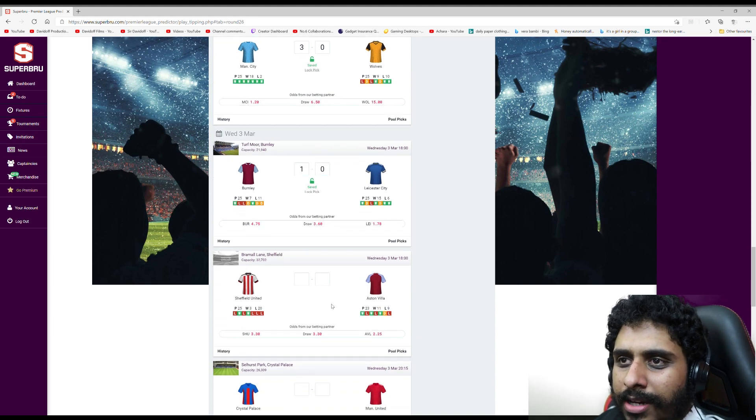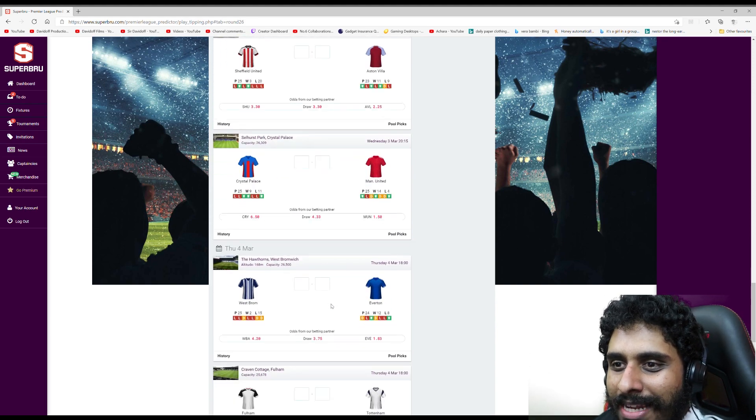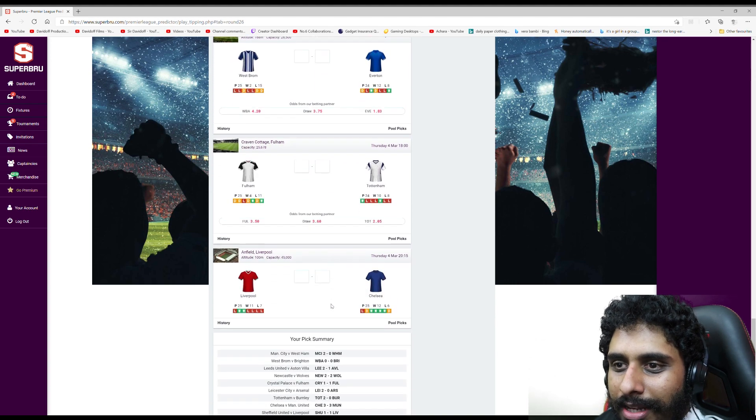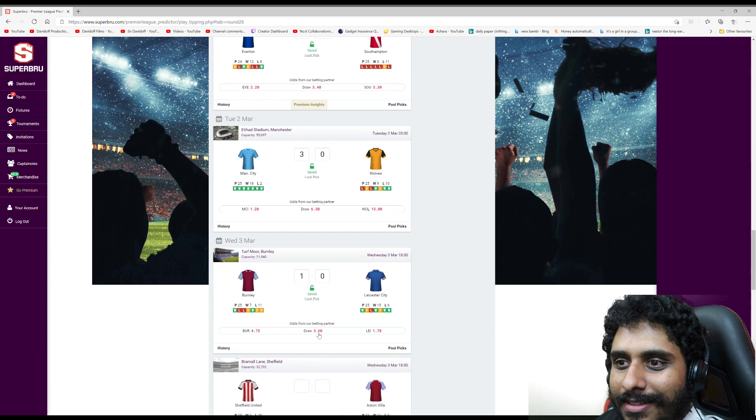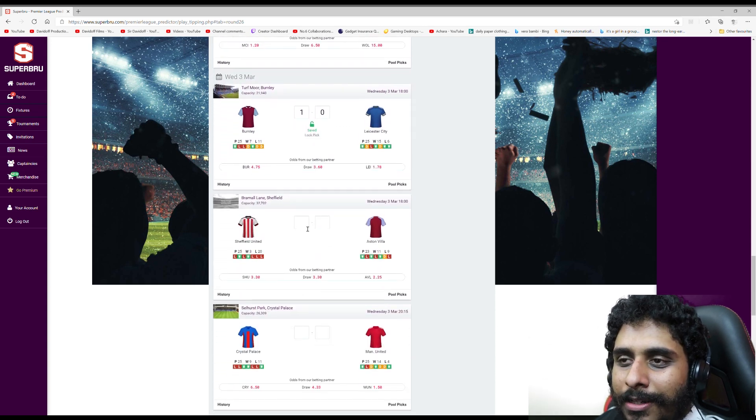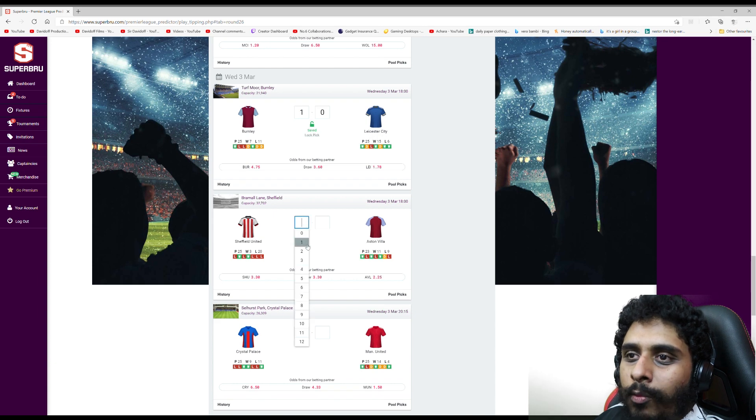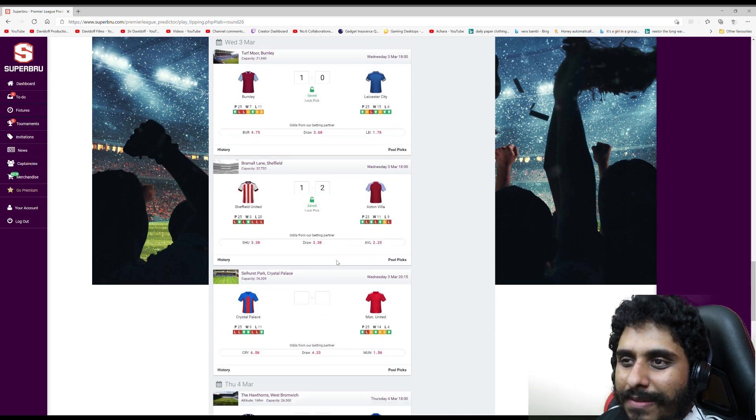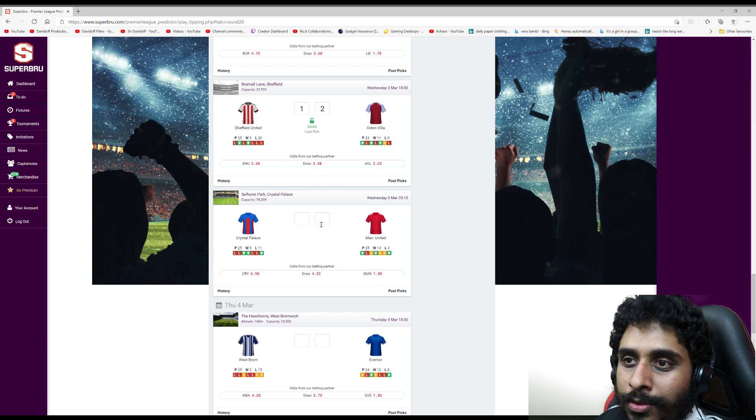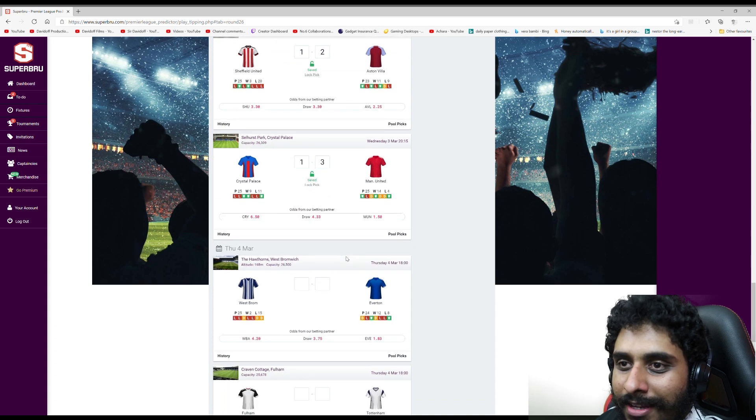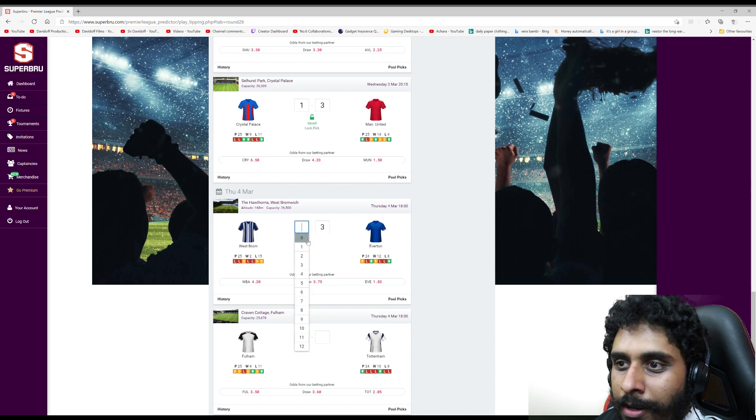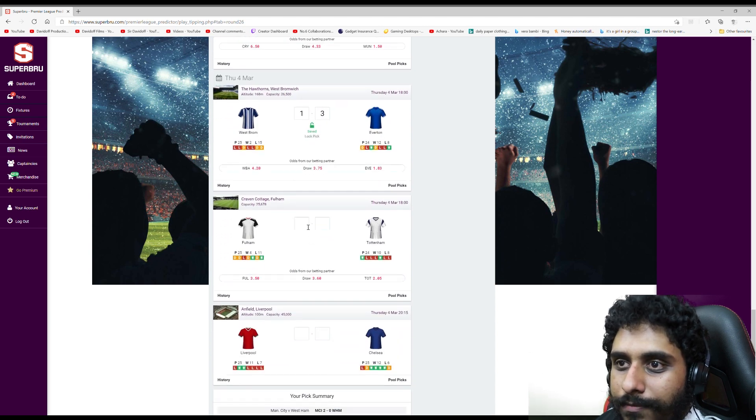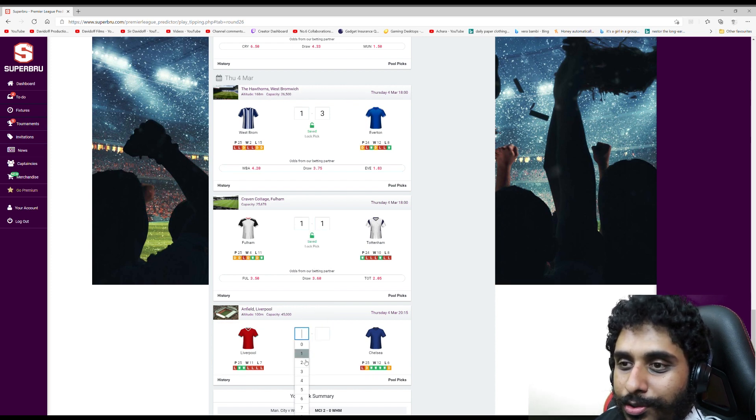Sheffield United v Aston Villa - 2-1 Aston Villa win. Crystal Palace Man United - 3-1 Man United win. West Brom Everton - should be Everton win, 3-1. Fulham Tottenham - draw, 1-1. Liverpool Chelsea - also draw, 2-2.